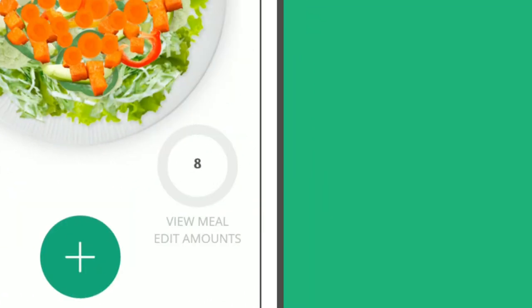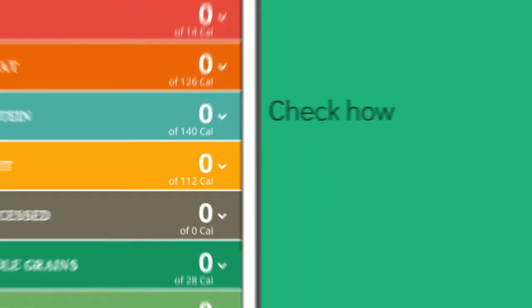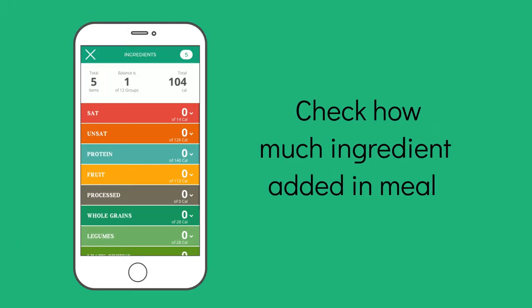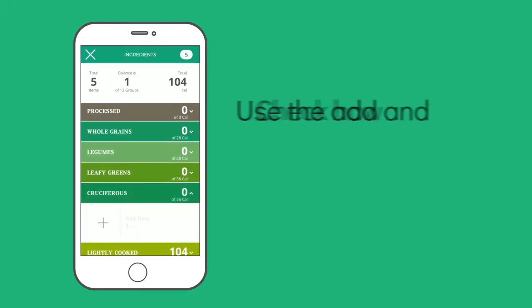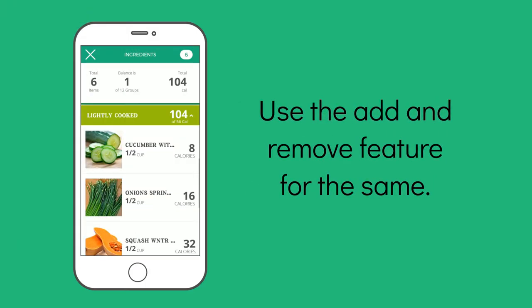Click on the circle on the right corner to check how much ingredient is added. Use the add and remove feature for the same.